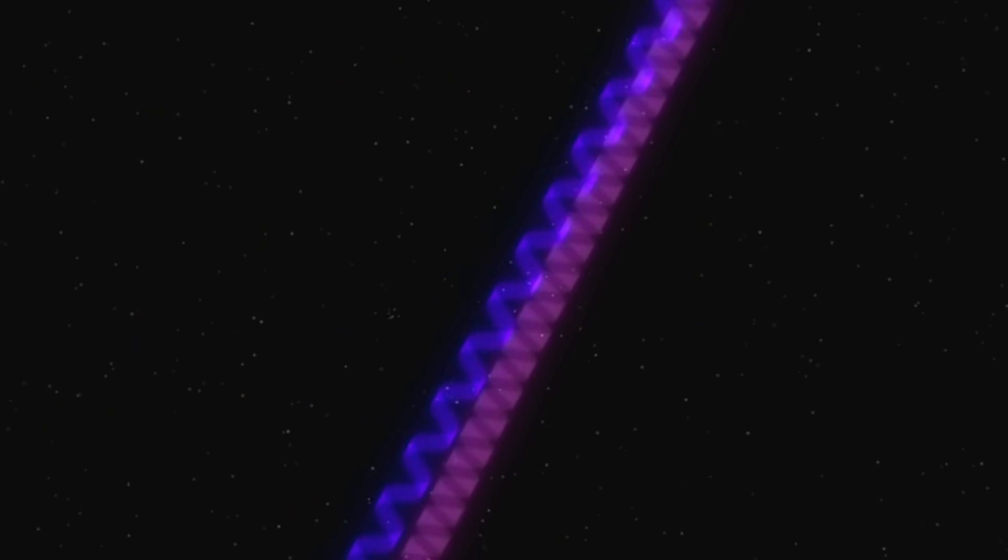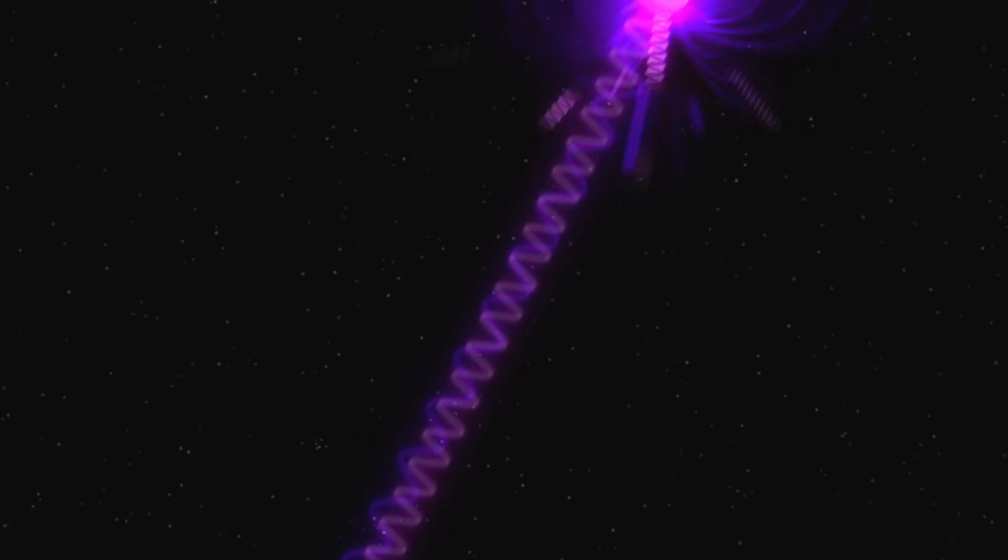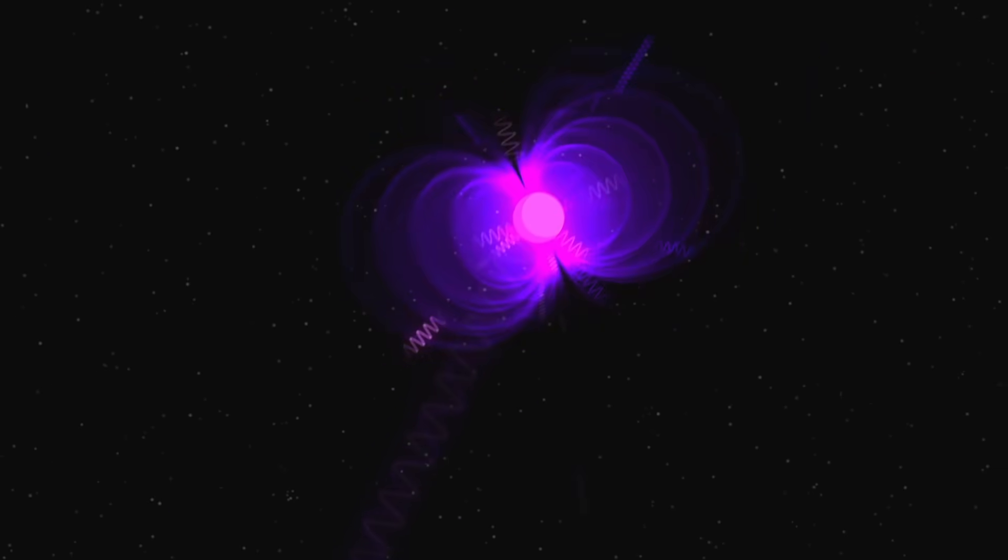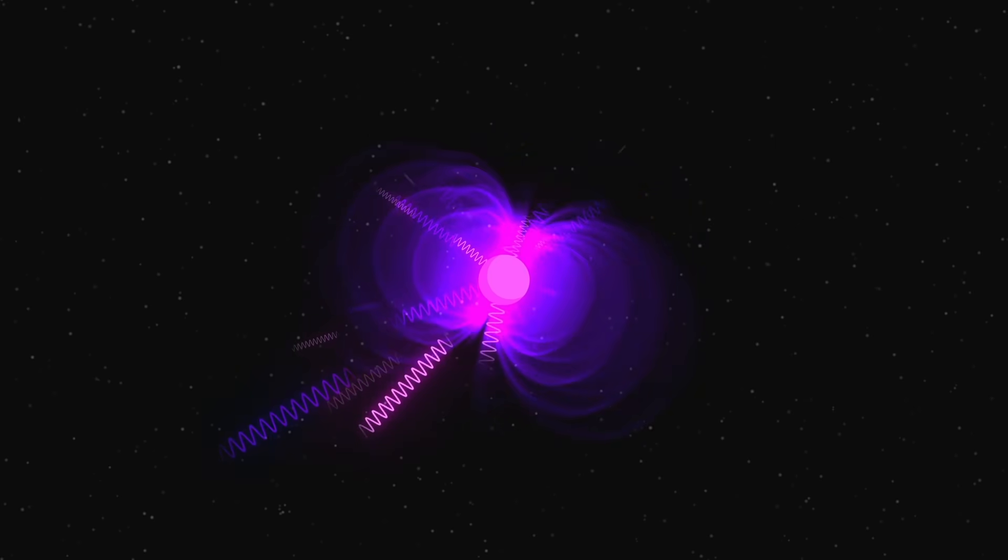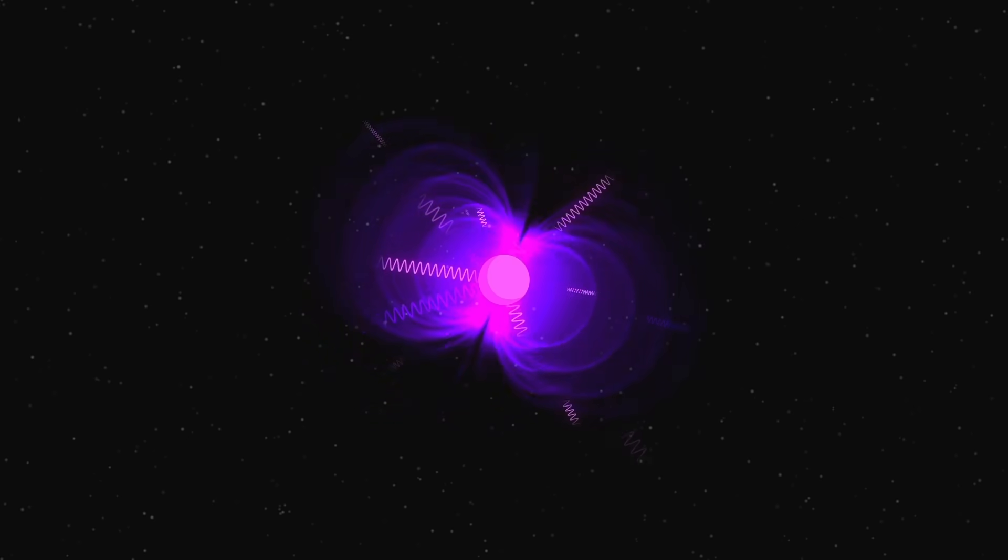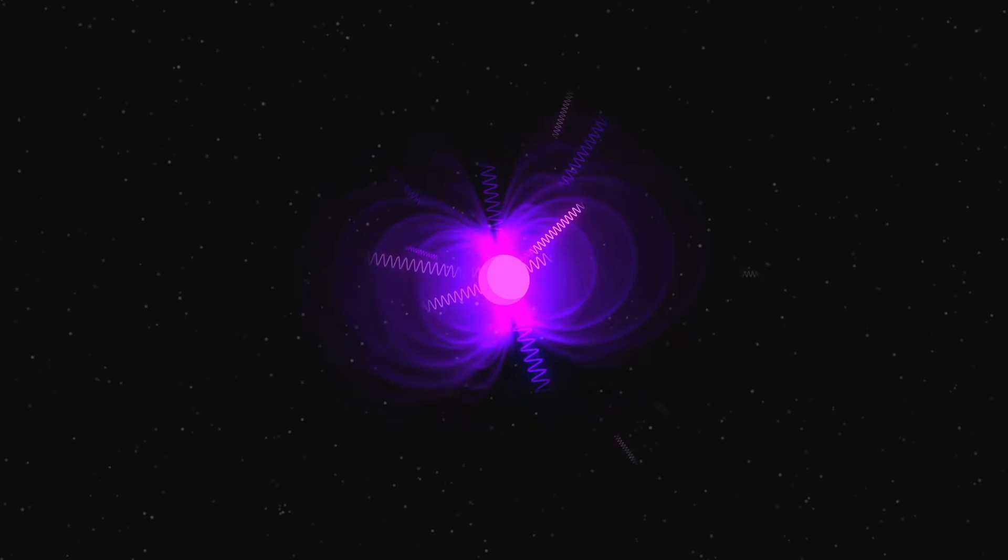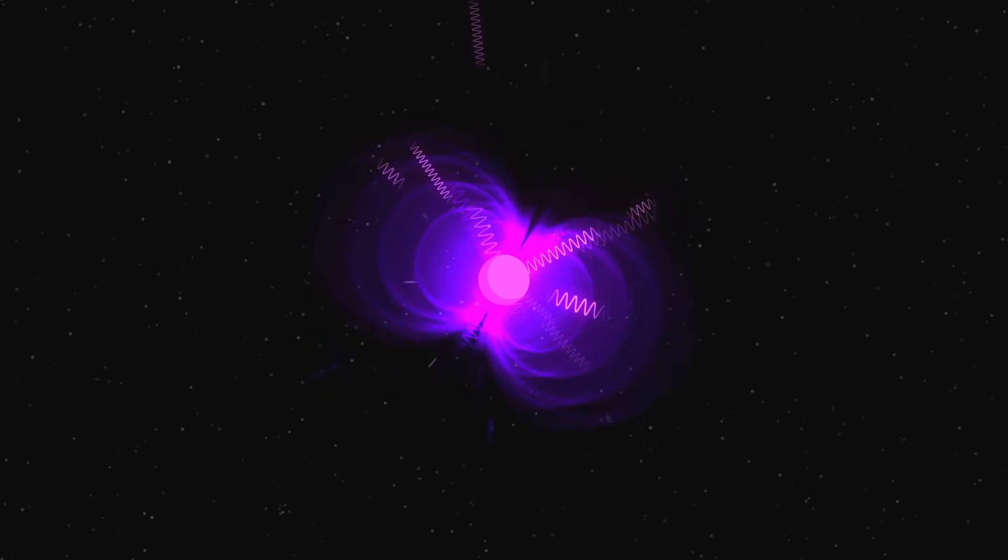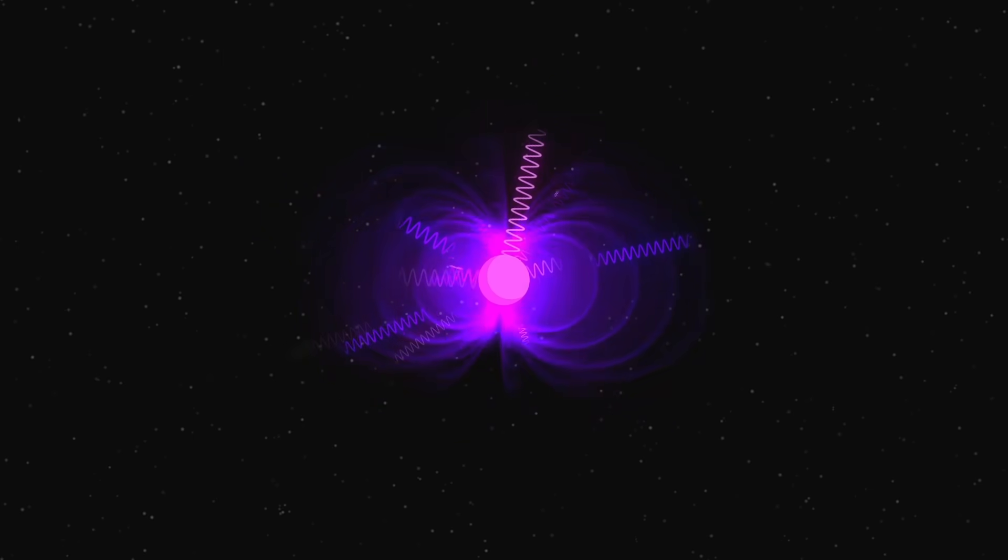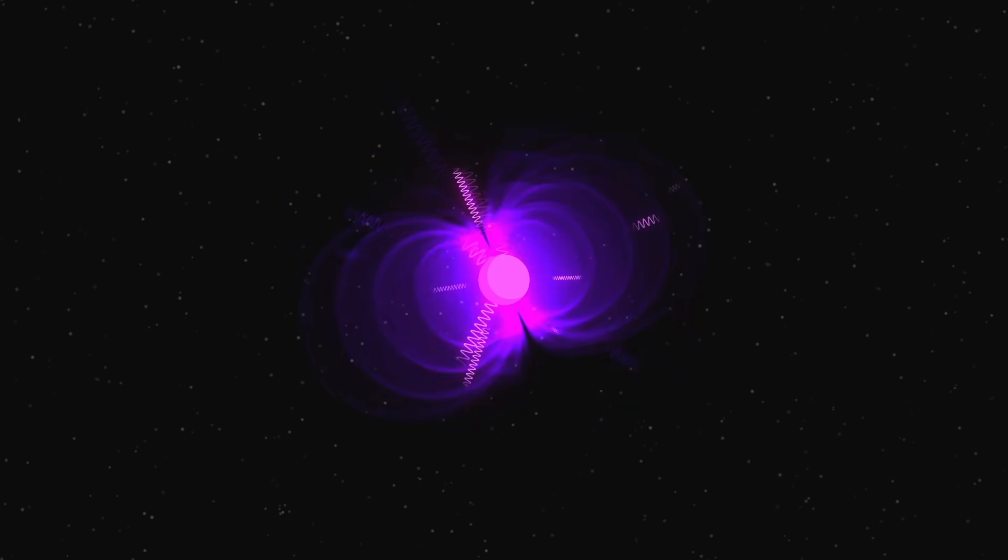Some of these pulsars have magnetic fields so strong, we call them magnetars. They emit powerful X-rays and gamma rays in an irregular way, which makes them very difficult to describe.